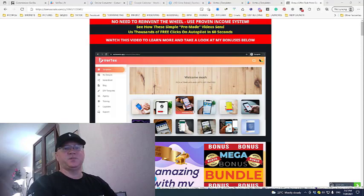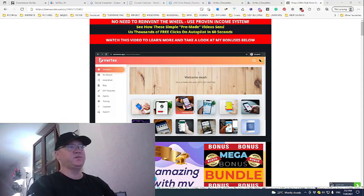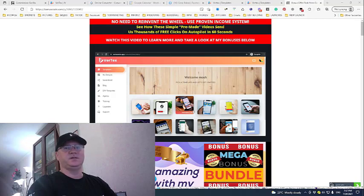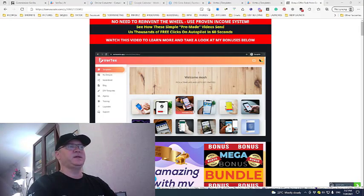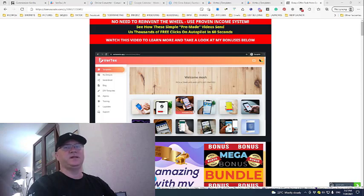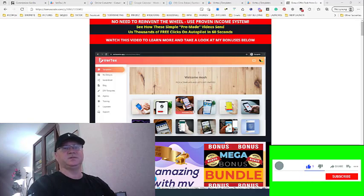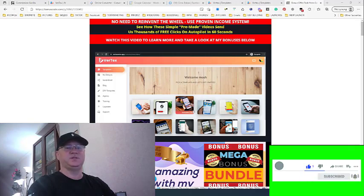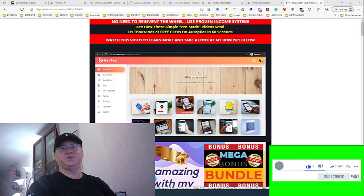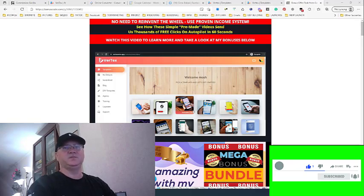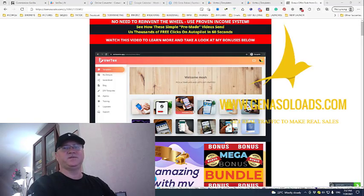Hi guys, Gino Babak with you and this is my Vertex video review. Vertex is a really cool software application and tool which will allow you to get an unlimited number of clicks and unlimited traffic from different social media like TikTok, YouTube, and Facebook.